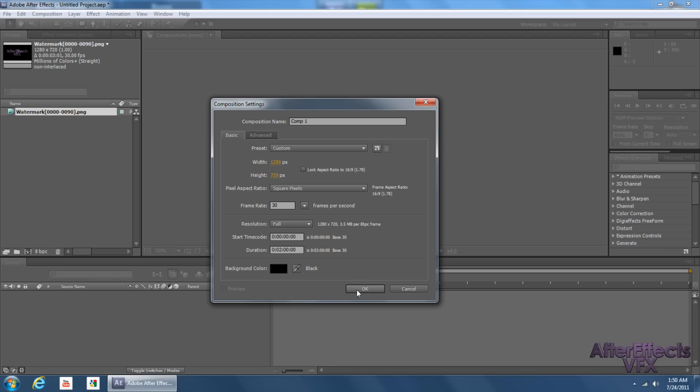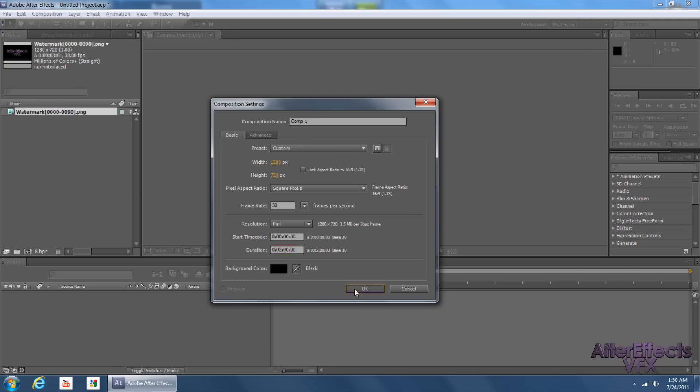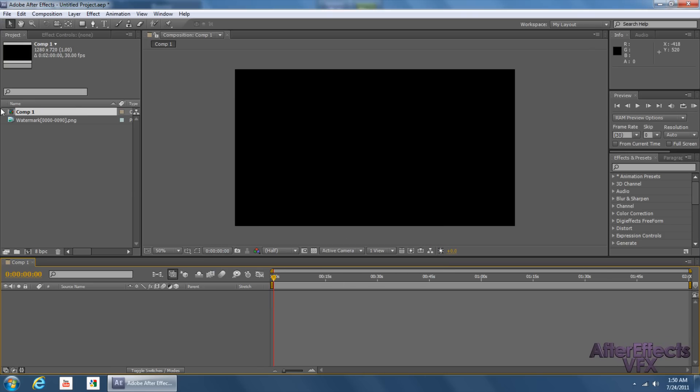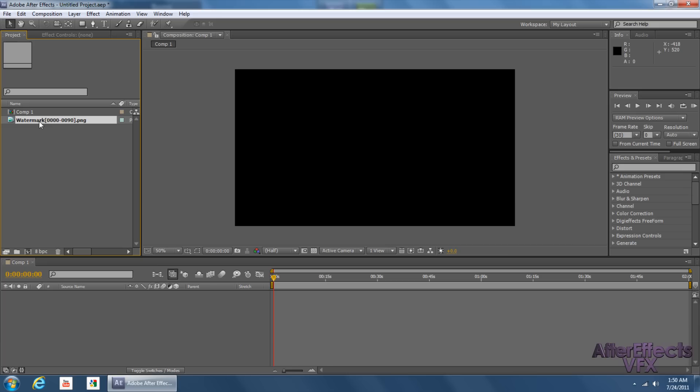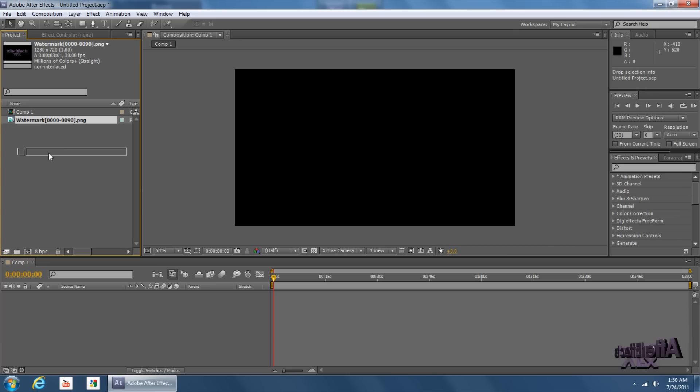I'm going to click 2 minutes. I'm going to type 2 minutes right here. 30 frames a second, and I'll just leave Comp1 as the name. All right, so now I can drag out my footage.